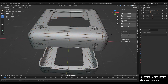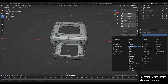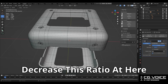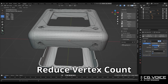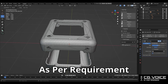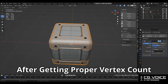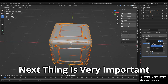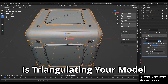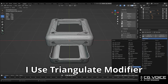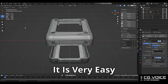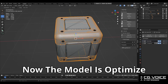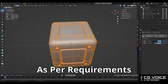Next, I add a decimate modifier and decrease the ratio to reduce the vertex count of the model as per the requirement. After getting the proper vertex count, the next thing — which is very important — is triangulating your model. I use the triangulate modifier to convert my n-gons and polygons into triangles, which is very easy. Now the model is optimized as per the requirement.